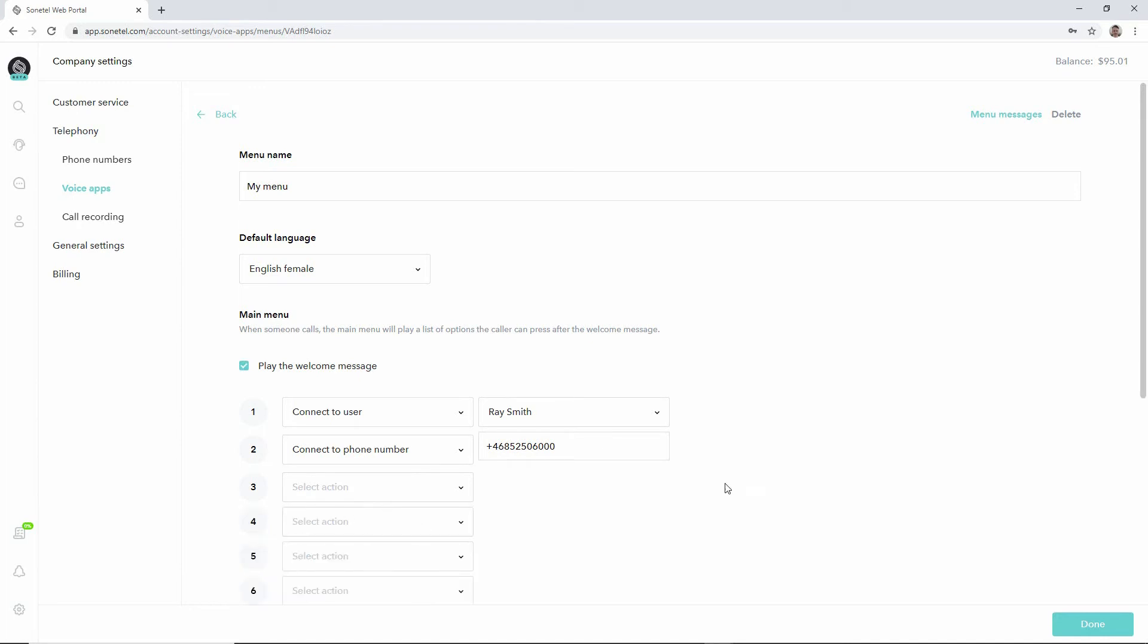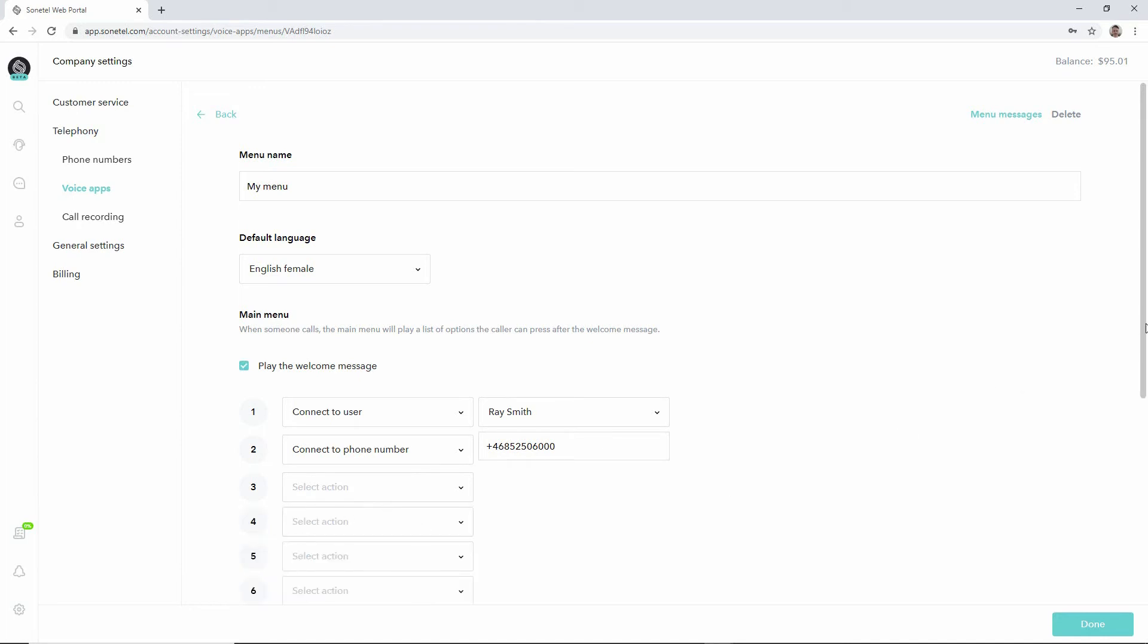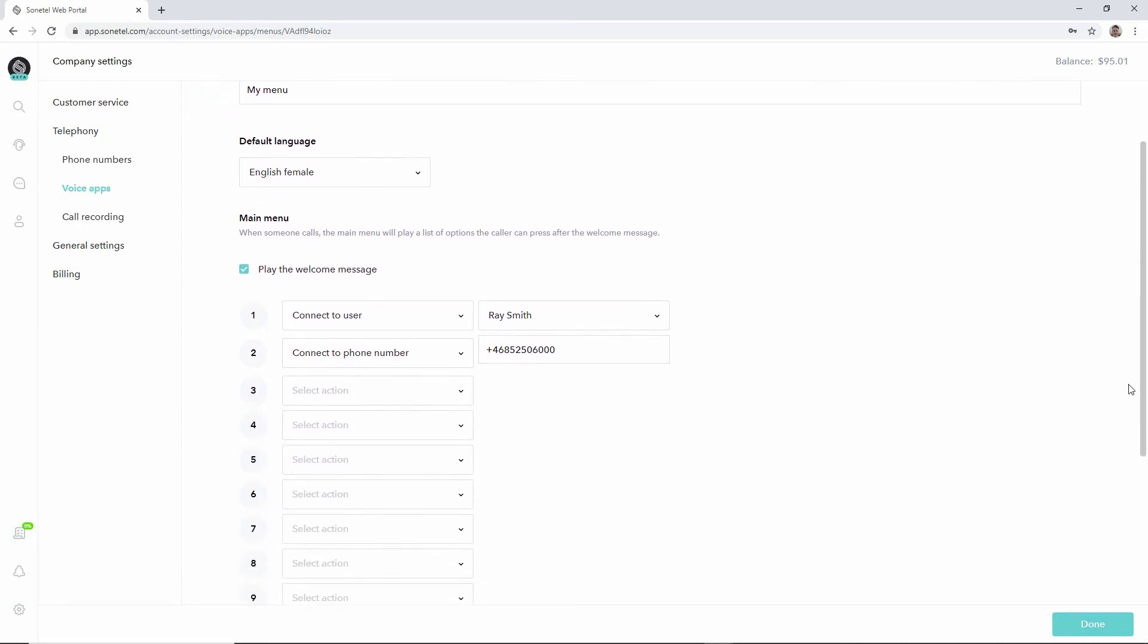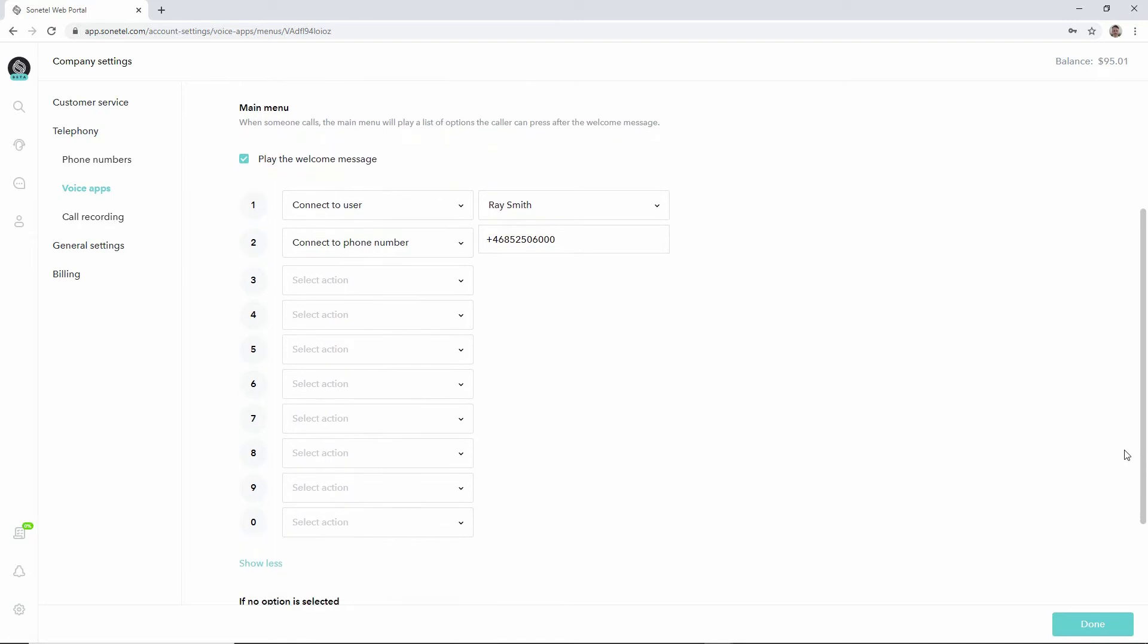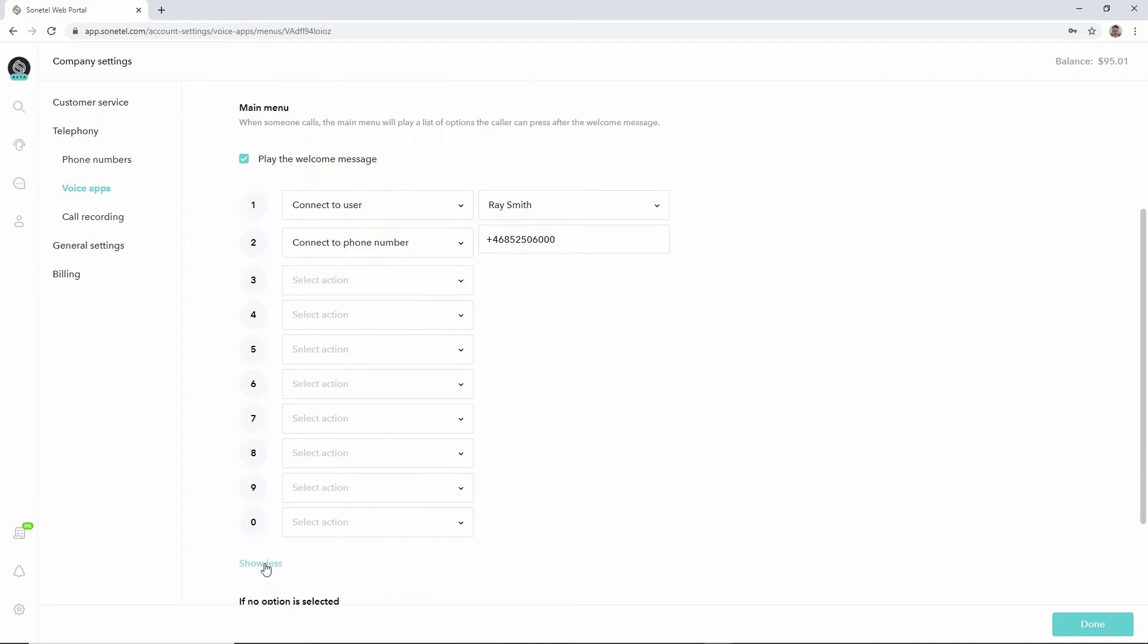You can also define this for more of the different options that the caller can press. Usually you shouldn't have that long menus, but you have the options there to define any type of action for any type of key.